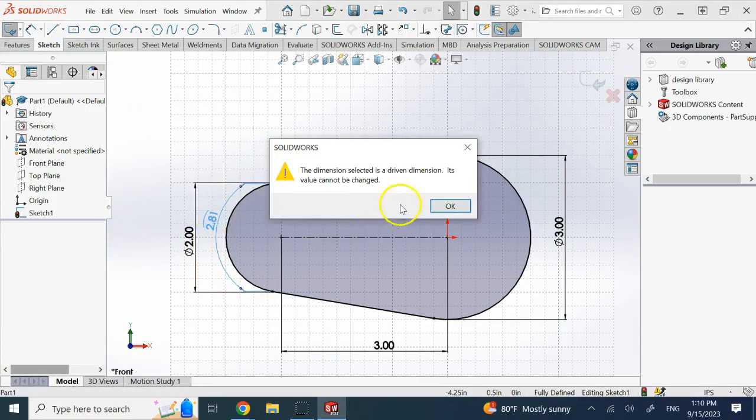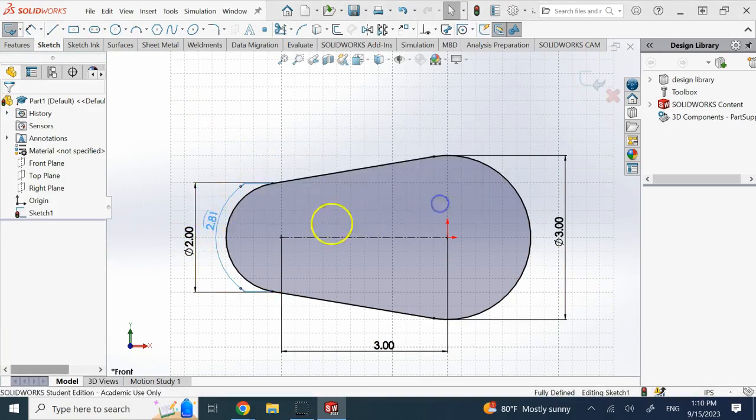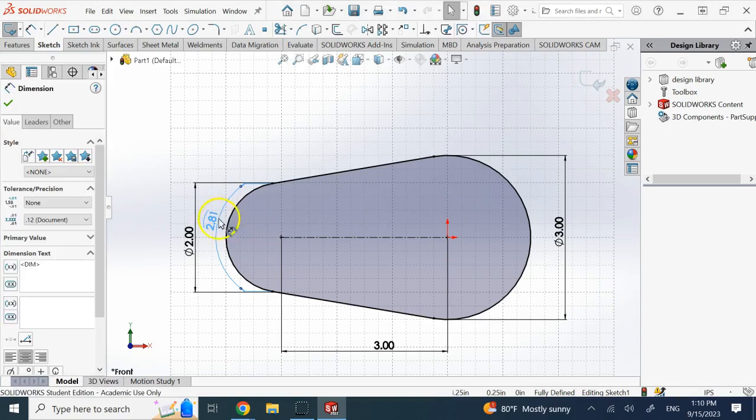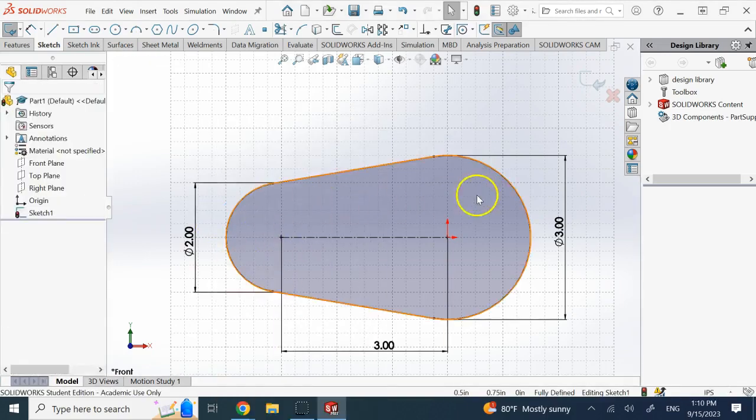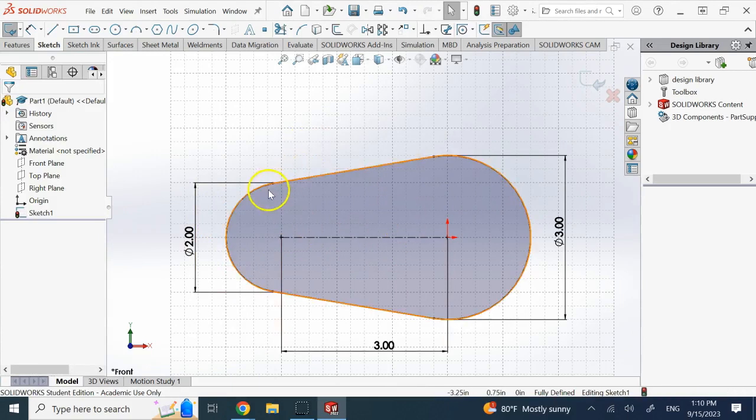The next one is, if somebody says, what's the total length, or what's the total perimeter of this shape? Let's say, for example,